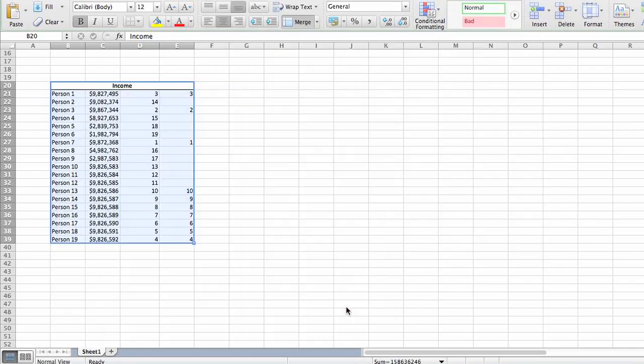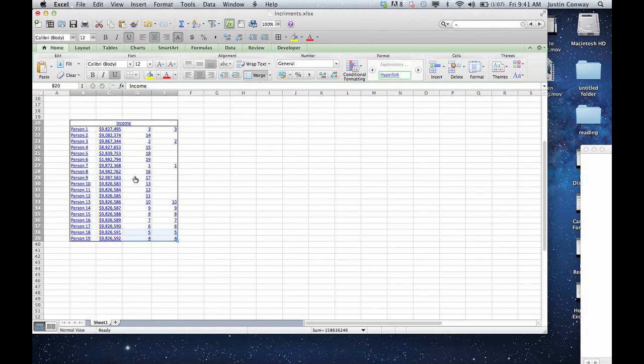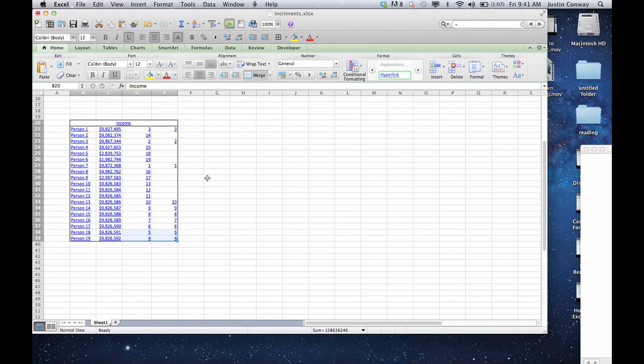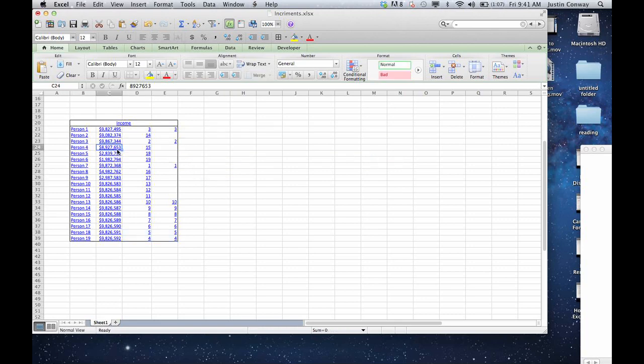Click OK, and so now everything in this area is hyperlinked to that Word document. So if you click anywhere in it, it will actually open up the Word document.